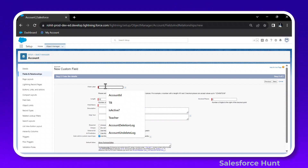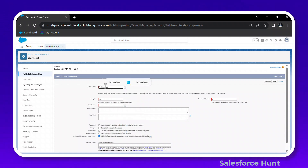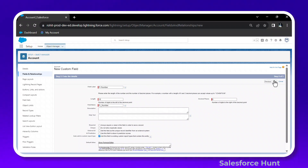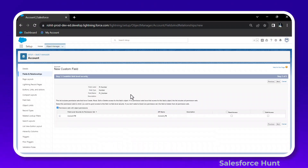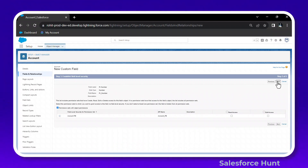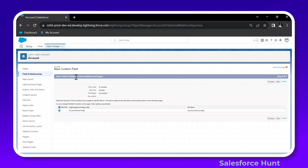Here you can give any field name — let's say 'PR Number' — and click Next. Once you click Next, you'll see field level security. I already enabled it, so just click Next again.